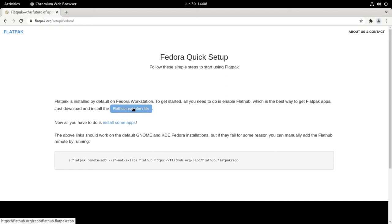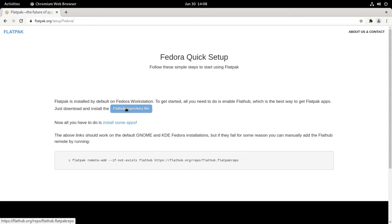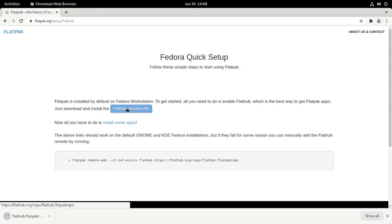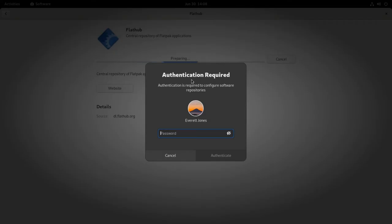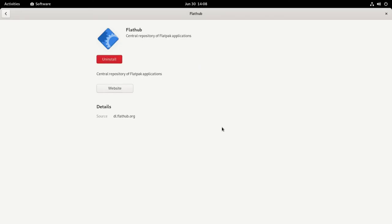...we're going to click the FlatHub repository file and install it through the GNOME software center. And now it's installed.